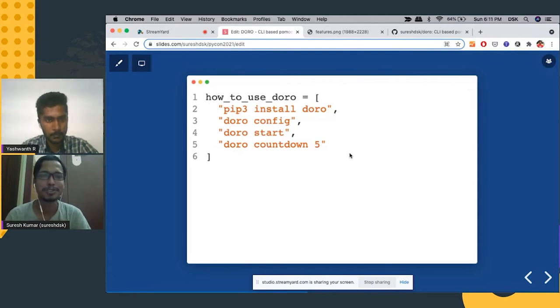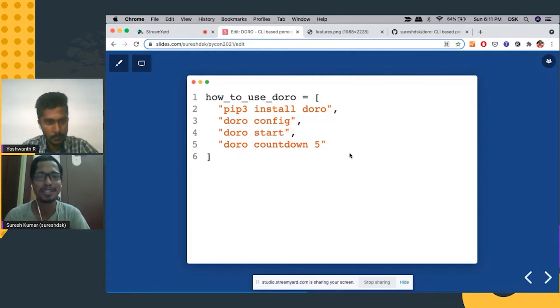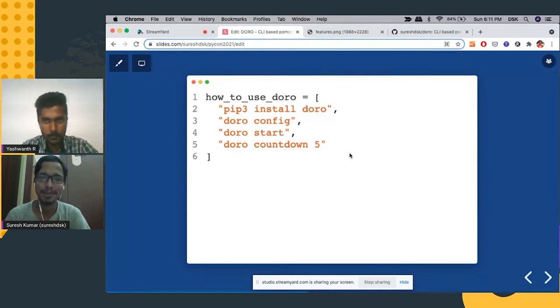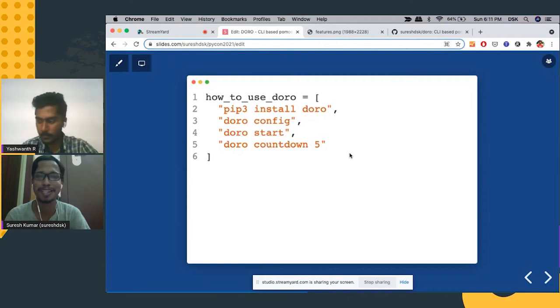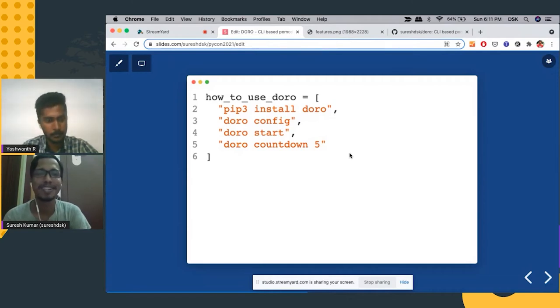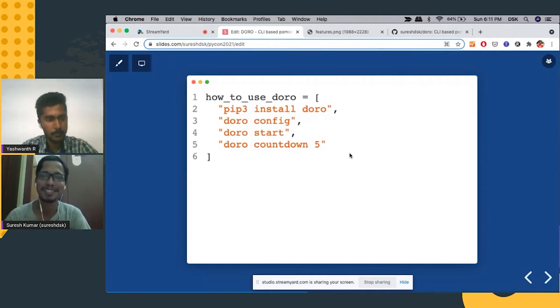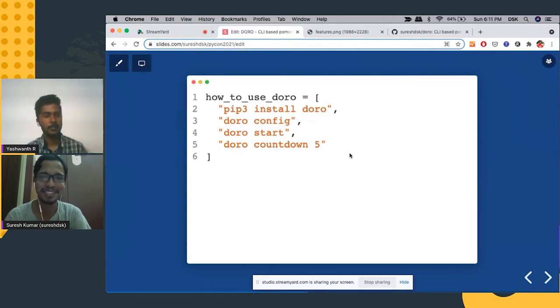And then to start with Pomodoro, all you have to do is Doro start. And then it also has a countdown timer feature where you can say Doro countdown and the number of minutes. It will run the timer. And once the timer ends, it will actually play a bell music.